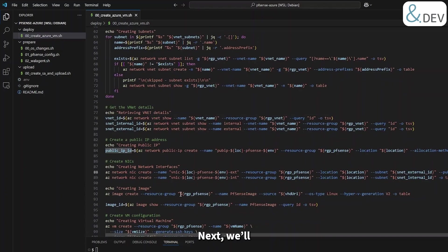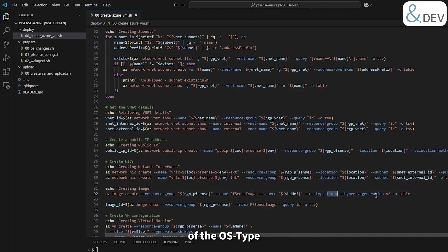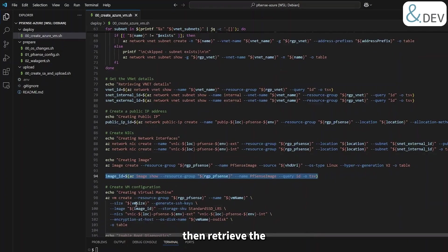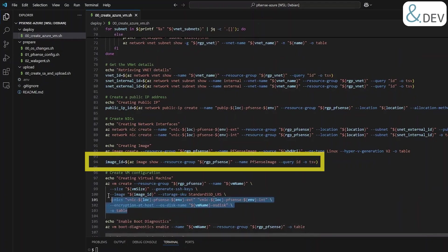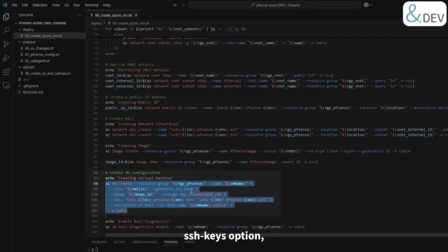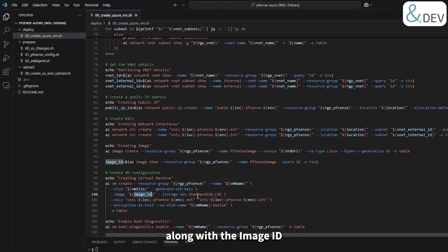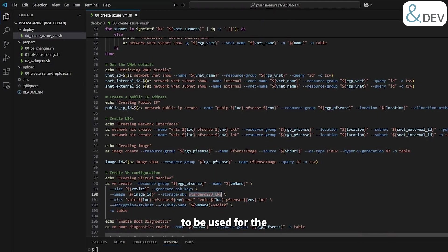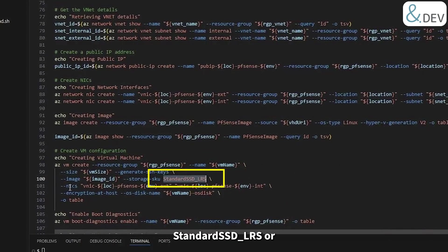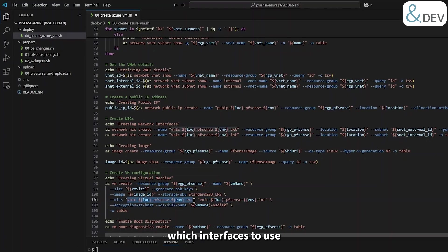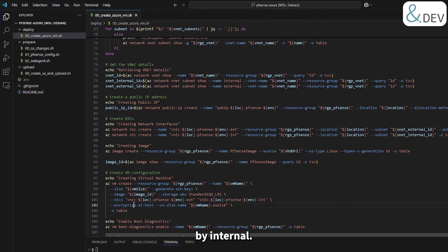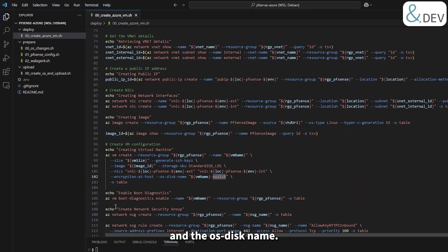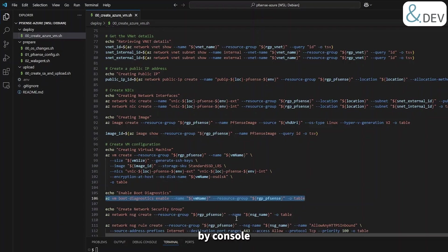Next we'll create the image from the uploaded VHD, again taking note of the OS type being Linux and the Hyper-V generation V2. Let's then retrieve the ID of this freshly created image. Okay, so we're now ready to create the virtual machine. Here we need to pass in the generate SSH keys option along with the image ID and the storage SKU to be used for the managed disk. In most cases this will be either Standard SSD LRS or Standard HDD LRS. We also need to tell it which interfaces to use and in what order, so we want external first followed by internal. We'll set encryption at host and the OS disk name.